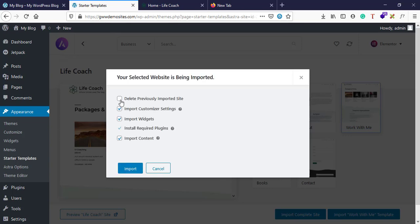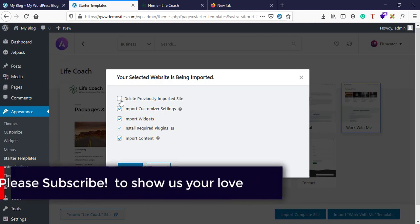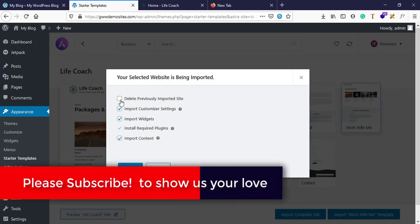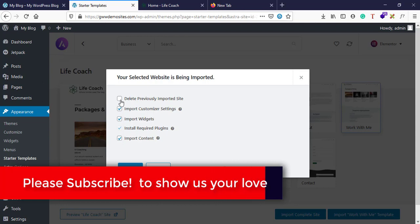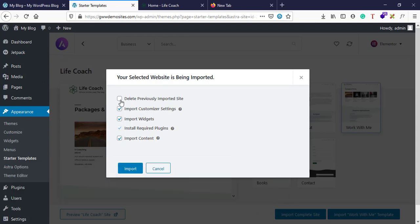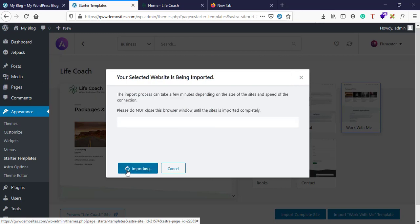You can delete old data. Right now I don't have any data so it's not necessary. If you have pre-installed any other content before, you might want to select this option if you want to delete previous contents. And then hit import.